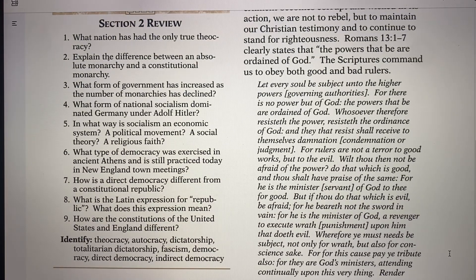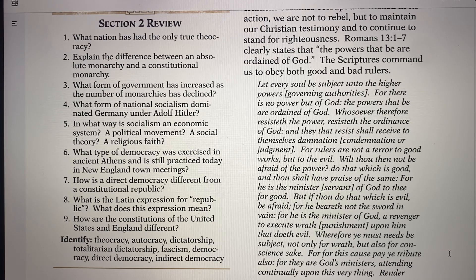How are the constitutions of the United States and England different? Our constitution is written down. The constitution in England is unwritten — it exists through their culture, customs, and traditions.